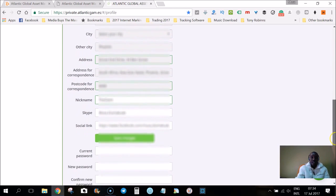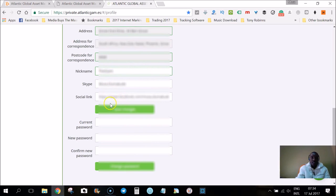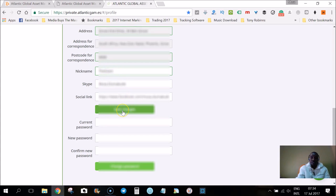Make sure that you type everything correctly according to your ID or passport documents. Just fill it in correctly and then save the changes. Remember to put your nickname there, and then save the changes to save your profile.